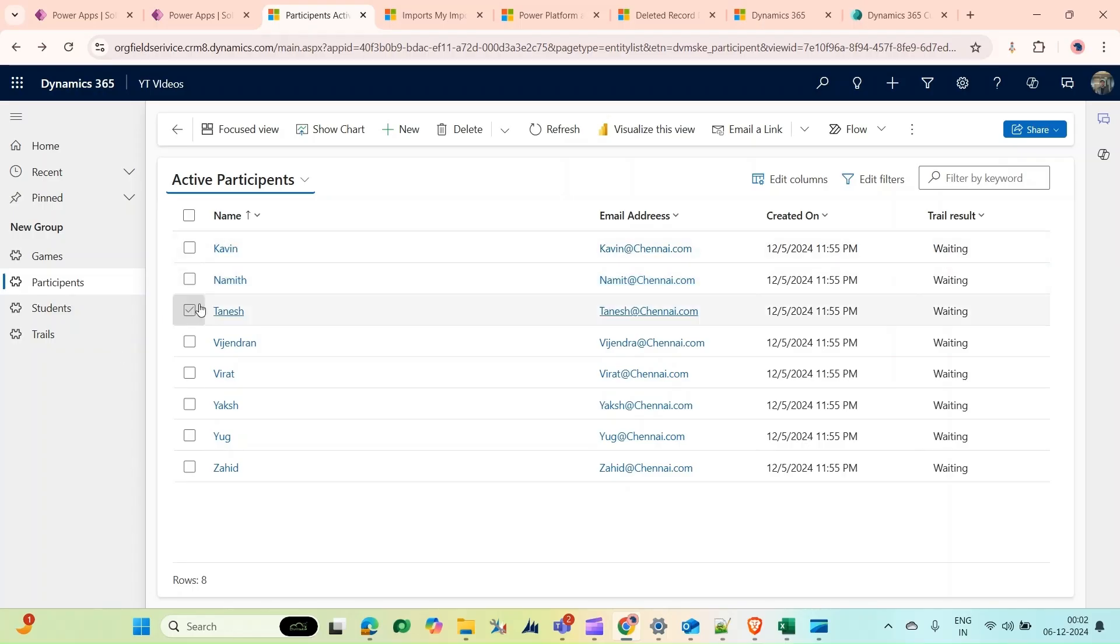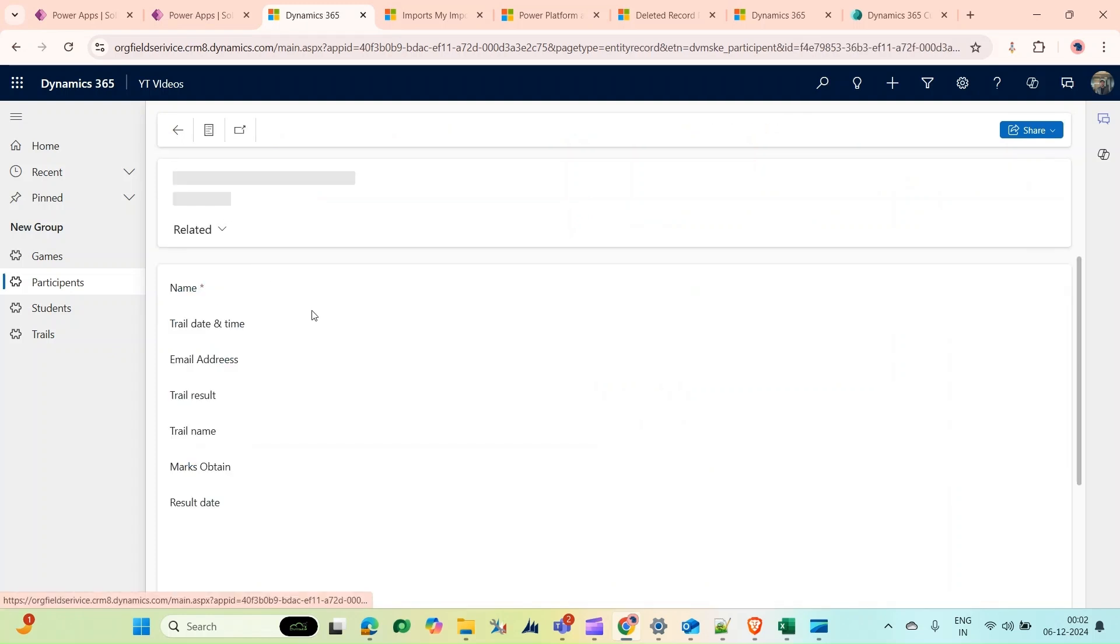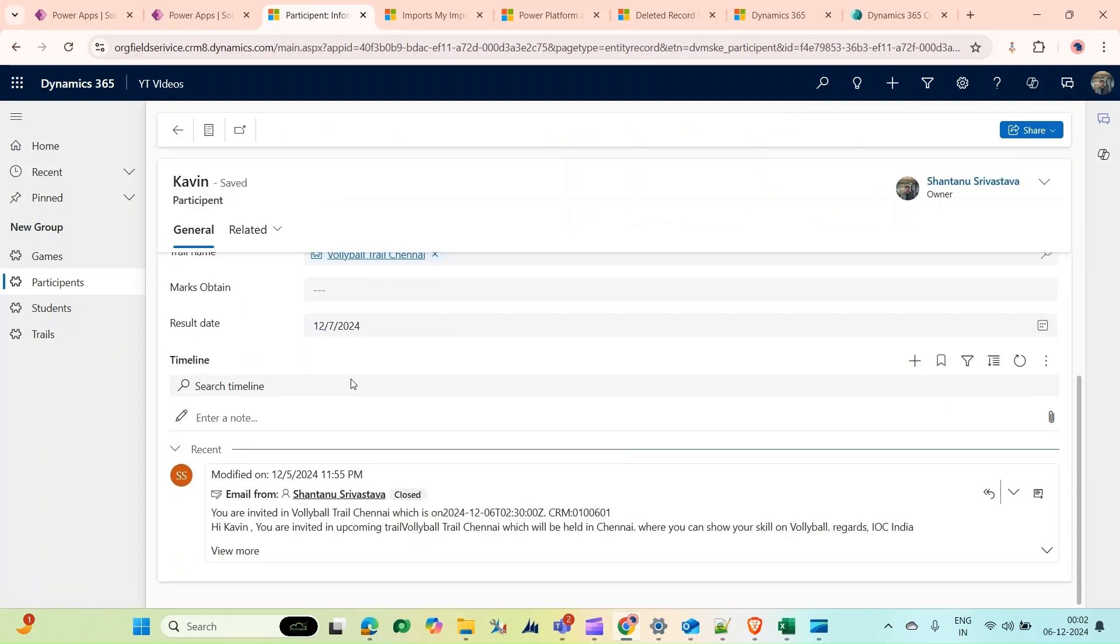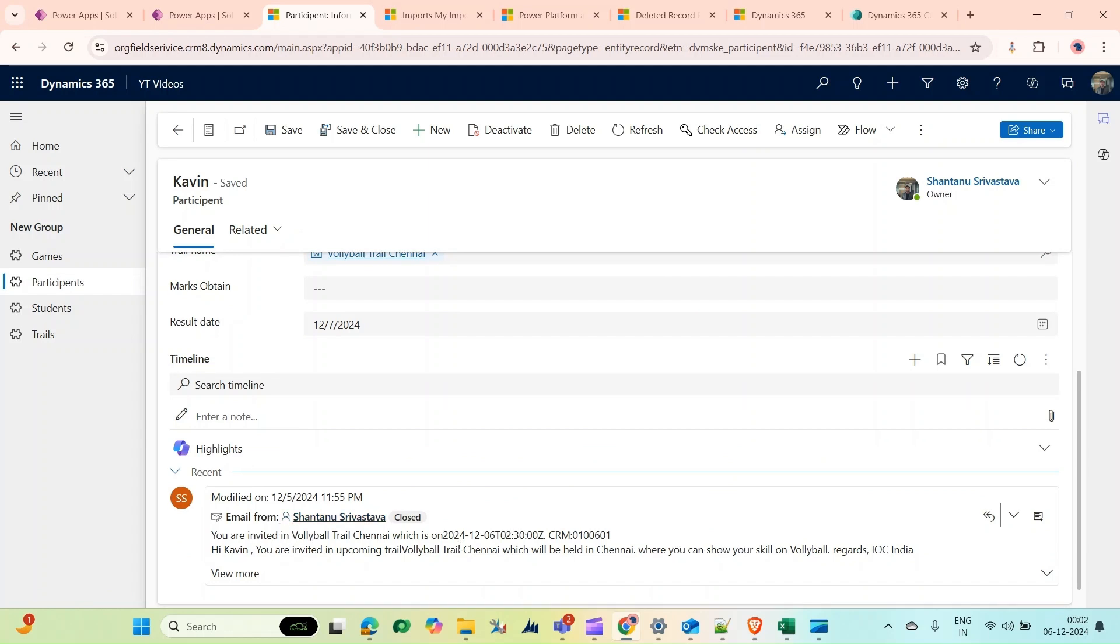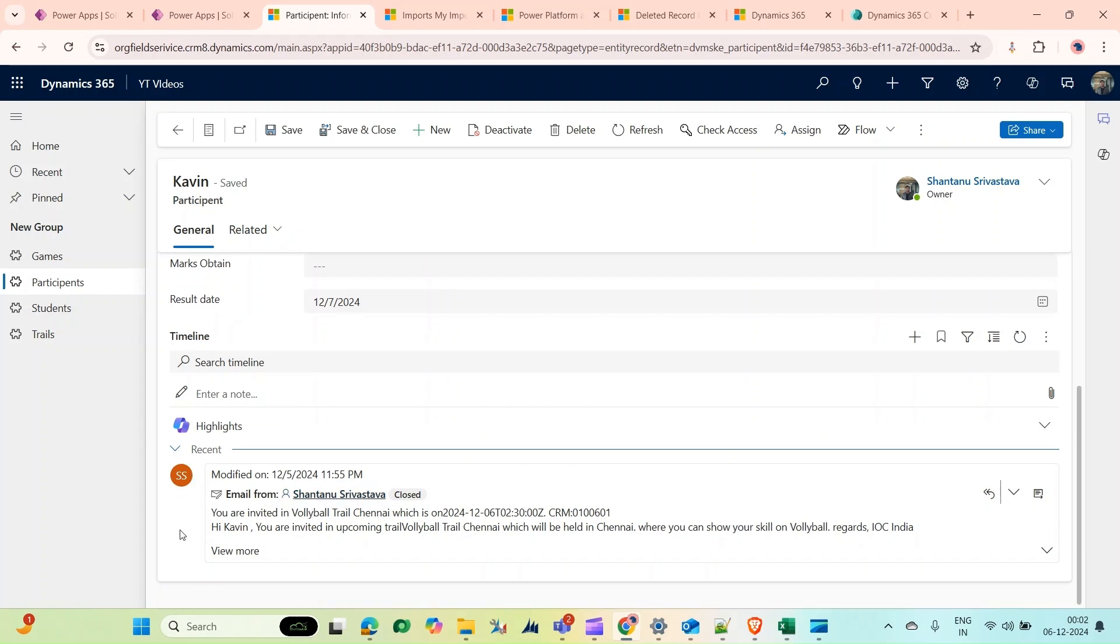Hello and welcome to our channel. These are the records in the participant table. If I open a record, you can see in the timeline an email from me to this participant: you are invited to a volleyball trial in Chennai which is on this date. Hi Kevin, you are invited...